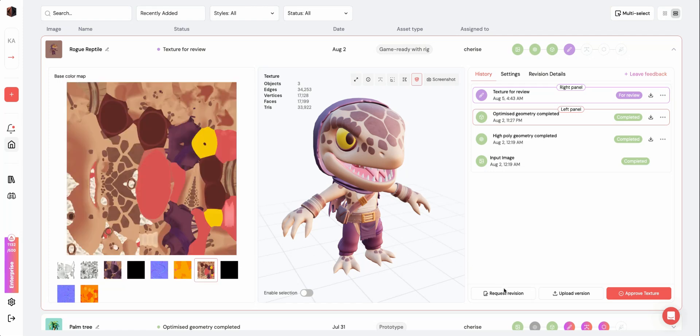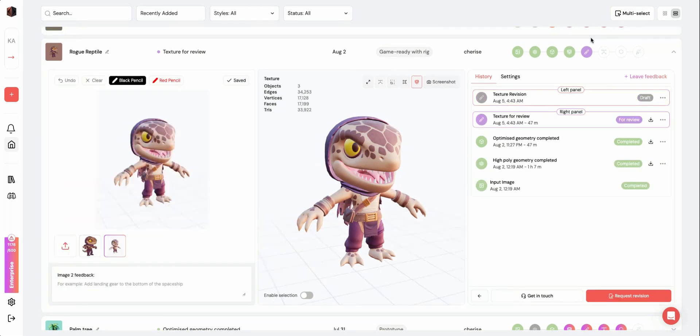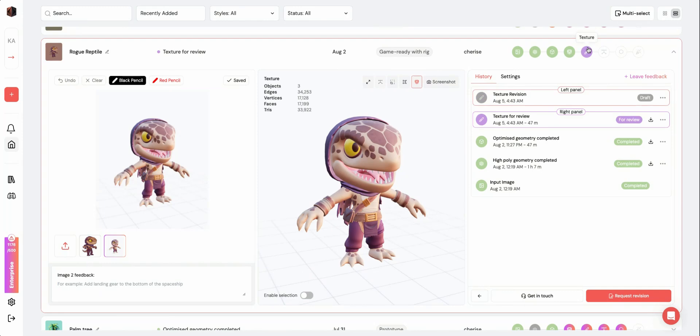To request a revision, click Request Revision or the Screenshot button on the top right of the 3D viewer. After taking a screenshot, the Request Revision modal will open and your screenshot will be added to the list of images on the left panel.